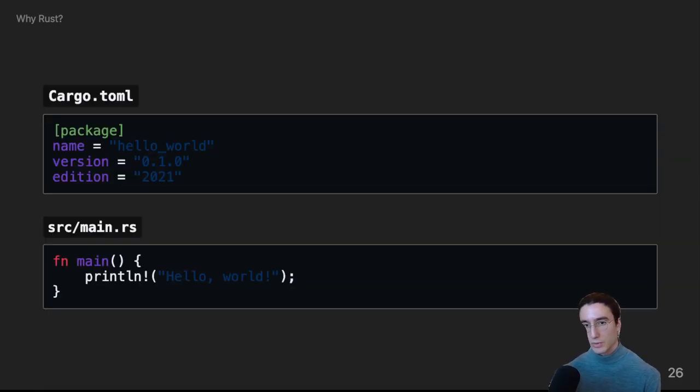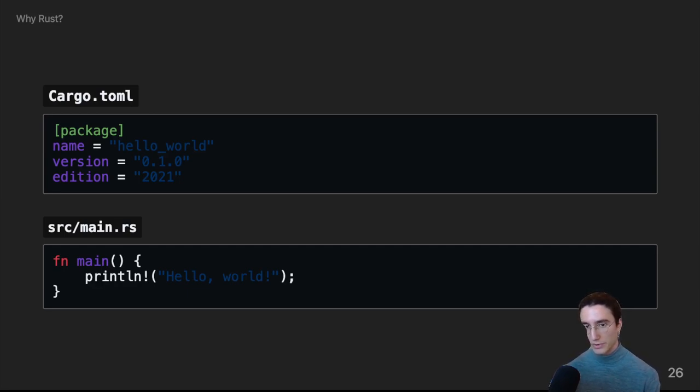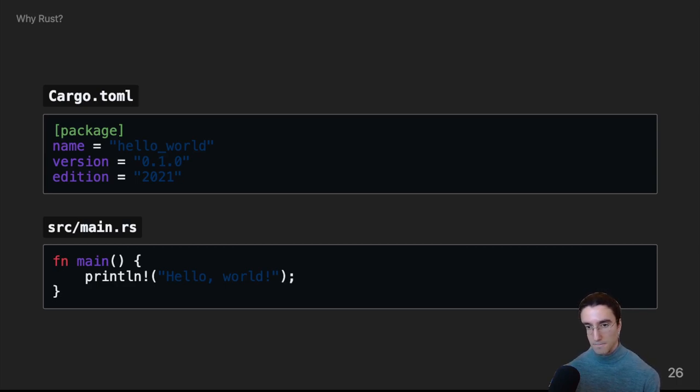The cargo.toml is the crate manifest. It's very simple. It just contains the package name, the version, and the Rust edition that it's compiling for. And then the hello world is hello world.